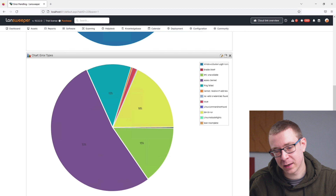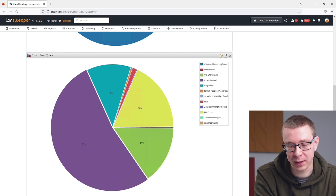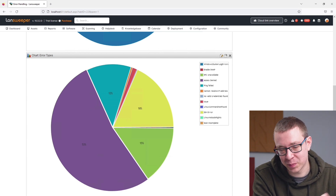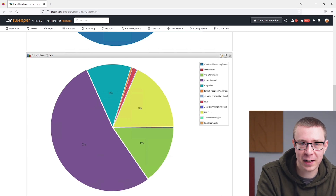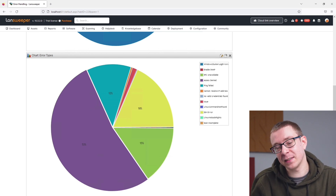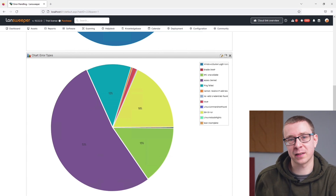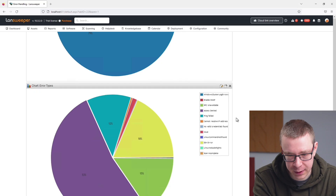Below that, we have a chart giving you a split — looking only at assets with errors — broken down by what kind of errors those assets are encountering. They range from access denied to RPC unavailable errors, SSH errors, specific Linux pseudo-rights not granted errors, and more. I'm not going to go through all of the errors and their causes or resolutions here.